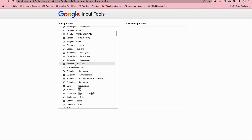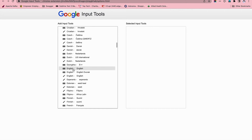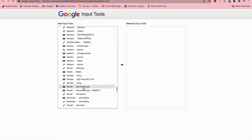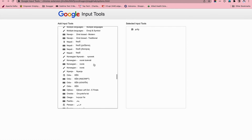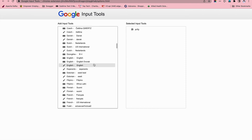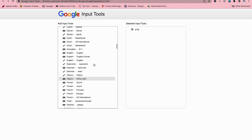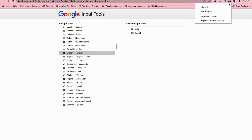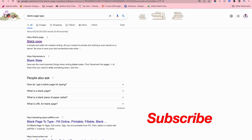You can use the Chrome extension. If you want to install the Chrome extension, you can use the Chrome extension and download it as well.